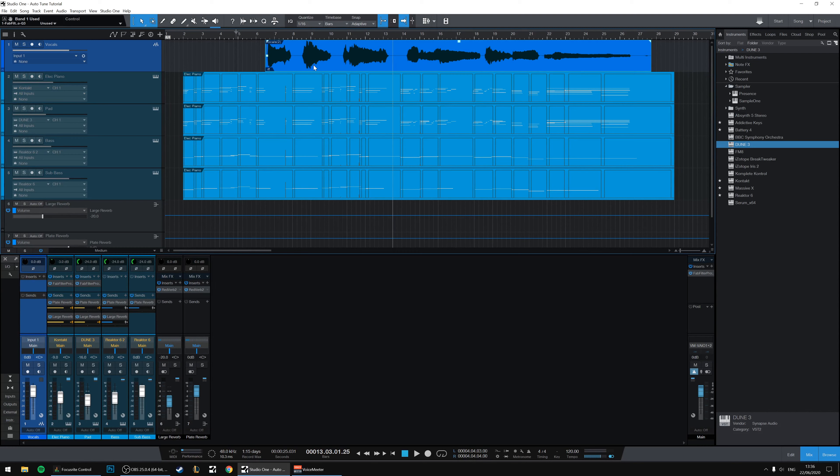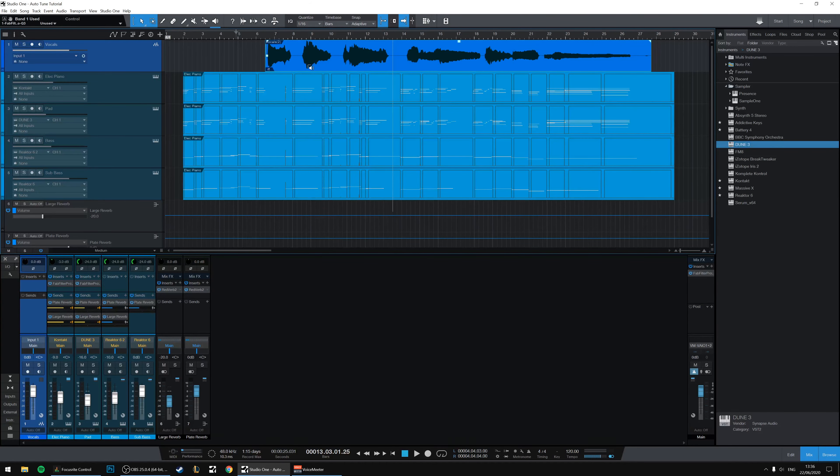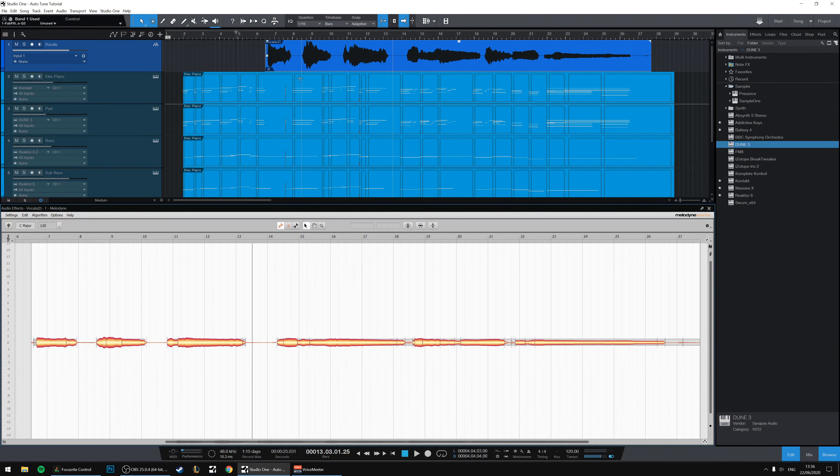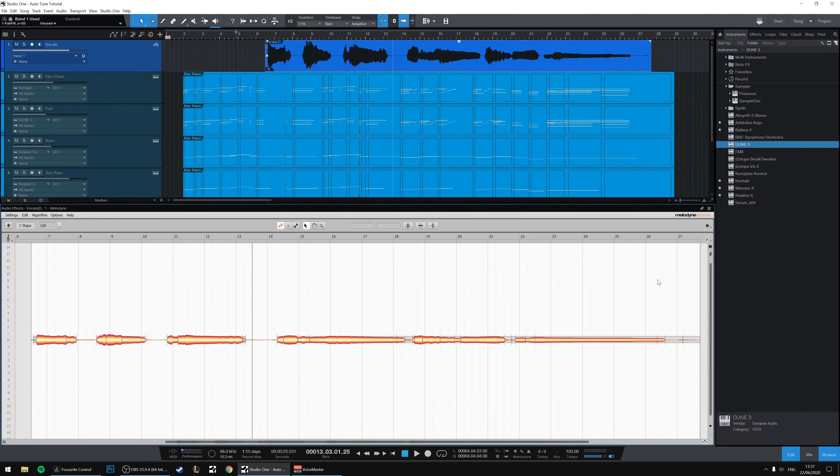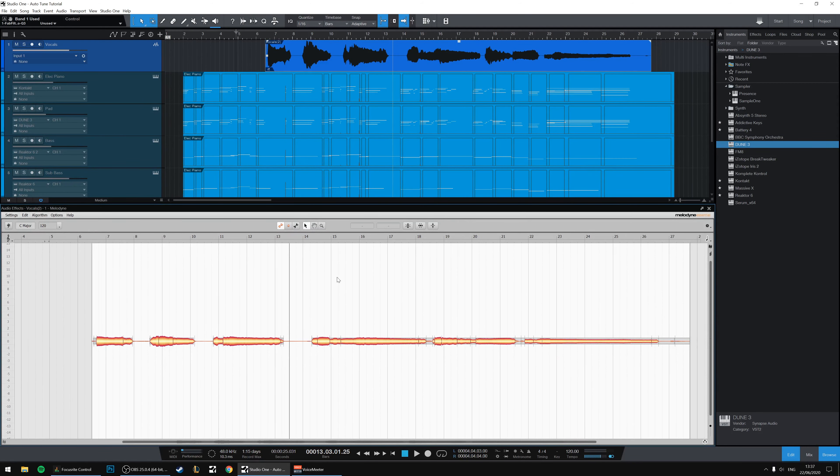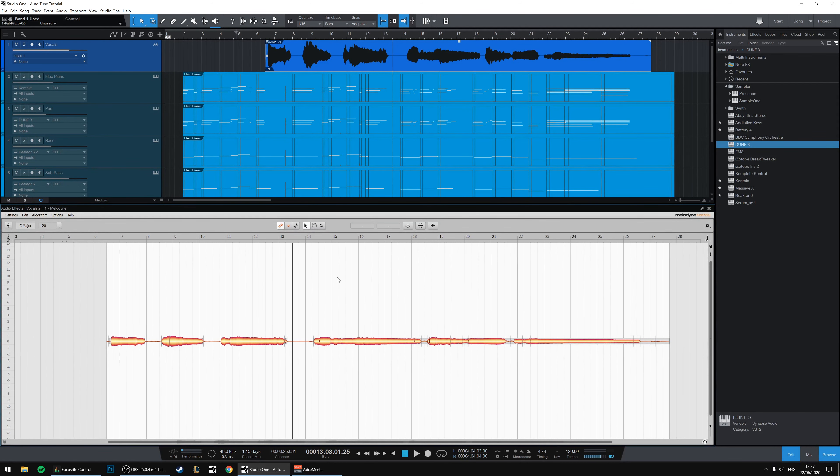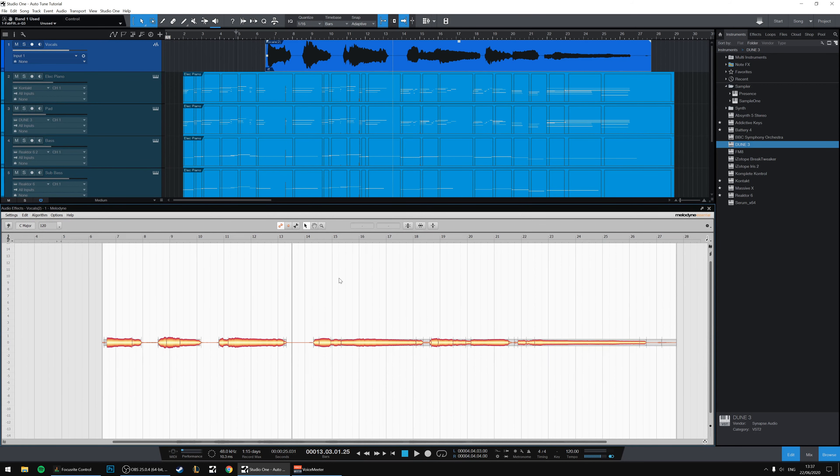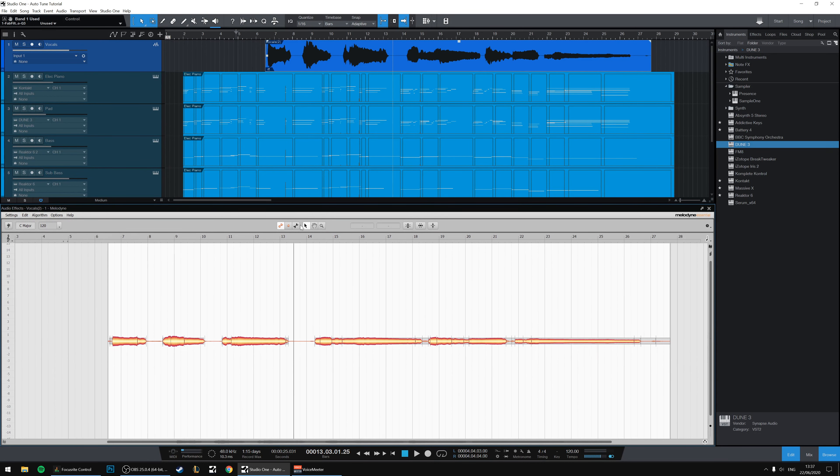So now we're going to open up Melodyne. If you're using Studio One like I am, you press Ctrl+M on a track and that opens Melodyne within the window. While the performance was very emotional and powerfully erotic, the actual notes just need a little tweaking.